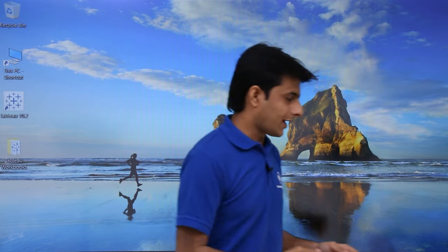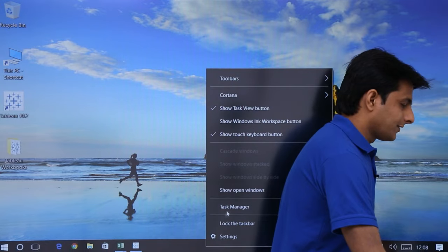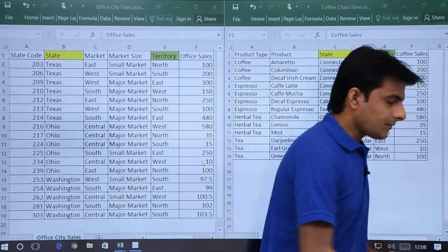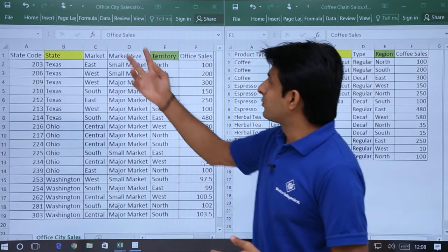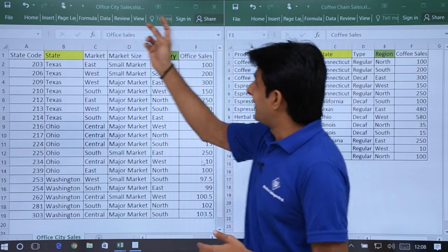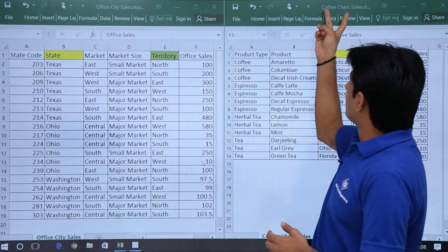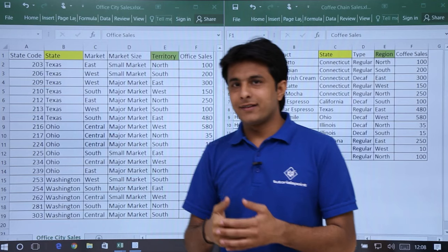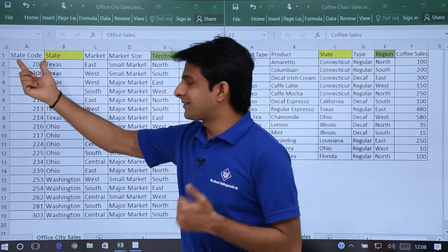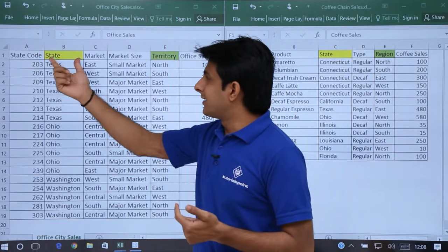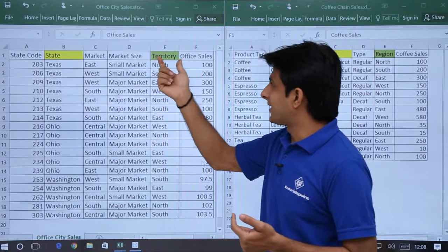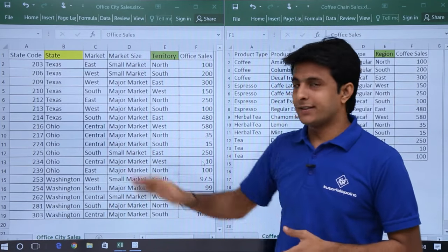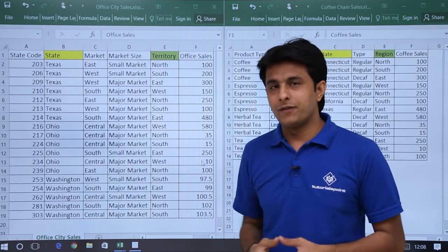There are some fields which are common in both Excel files and there are some fields which are different. In office city sales, the columns are state code, state, market, market size, territory, and office sales. I want to see the office sales in the form of a graph.